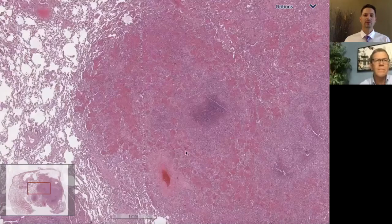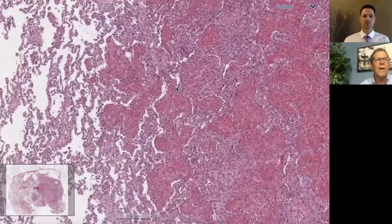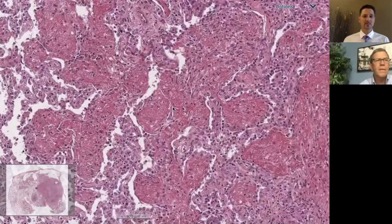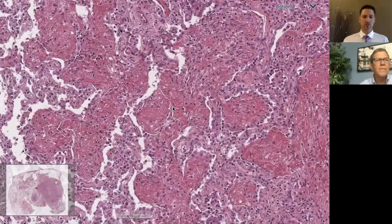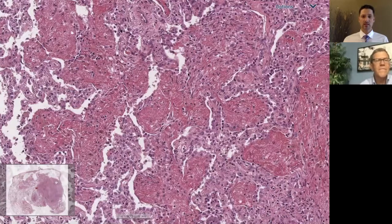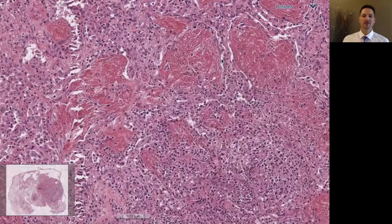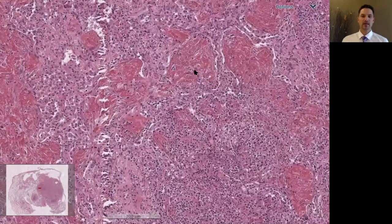This wedge biopsy is very nodular. Looking at the periphery of some of these nodules, we have abundant accumulation of fibrin within the air spaces. If our whole biopsy looked like this, some people would probably call this AFOP — acute fibrinous and organizing pneumonia — because there's tons of fibrin.